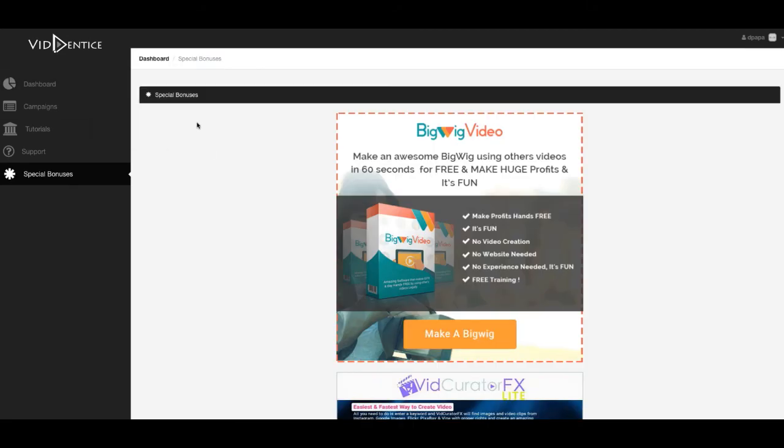So this is Vidantis. Pick it up from my links below before the price goes up and I'll talk to you soon. Thank you. Peace out.